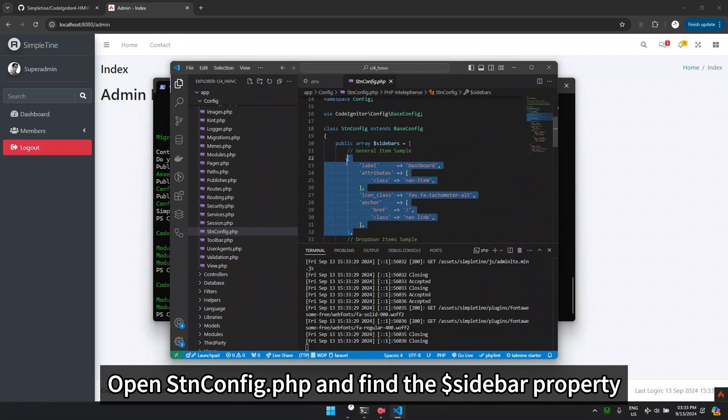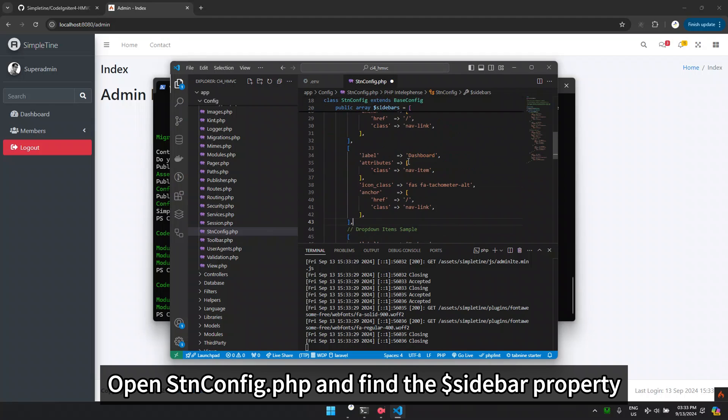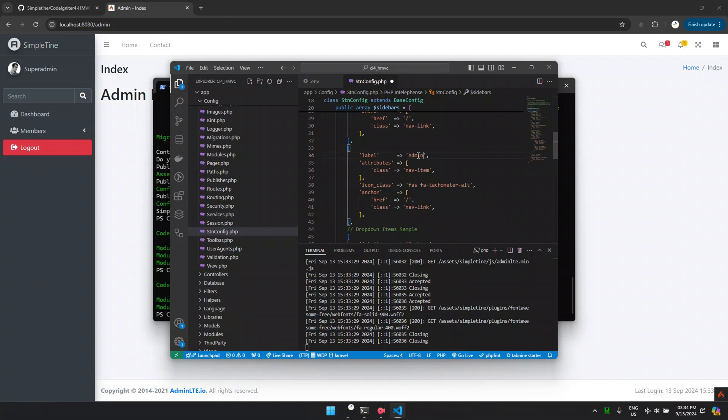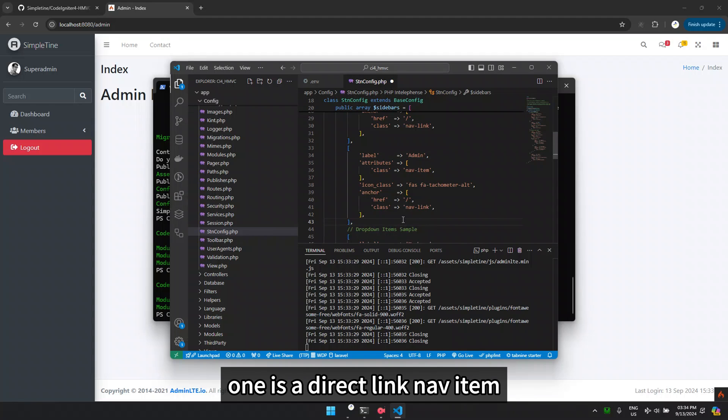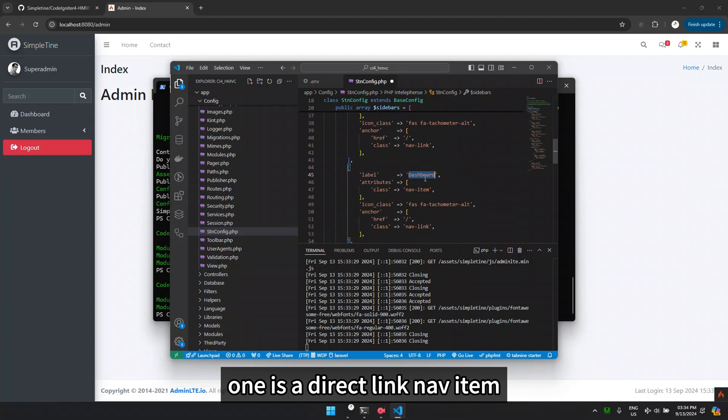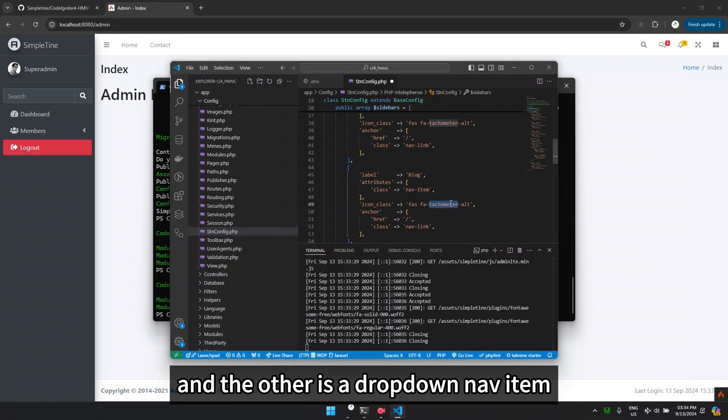Open stnconfig.php and find the dollar sidebar property. There are two examples here. One is a direct link nav item, and the other is a drop-down nav item.